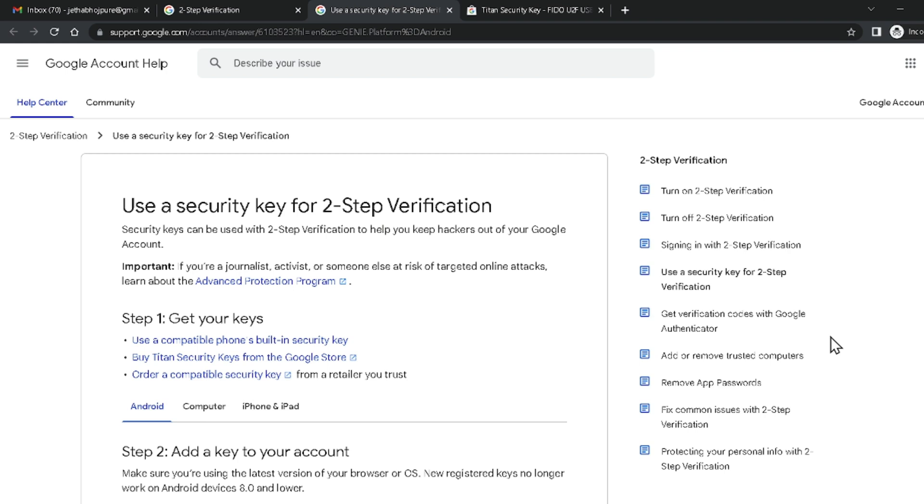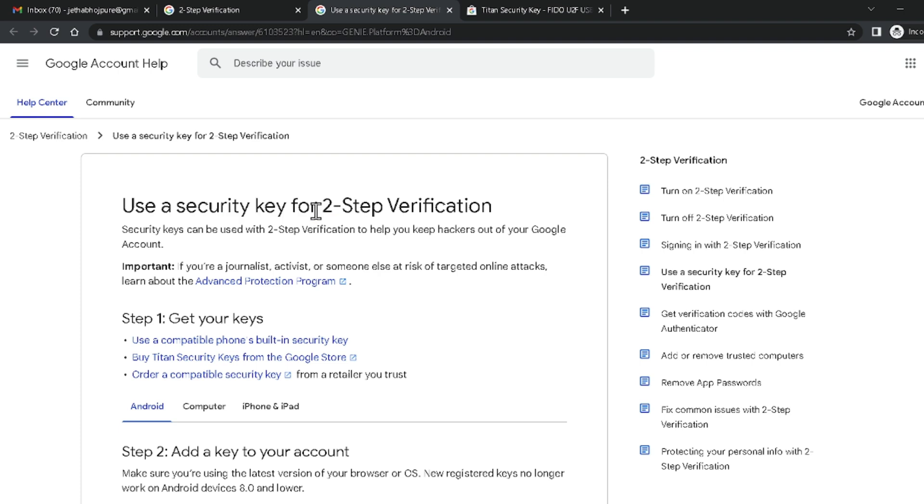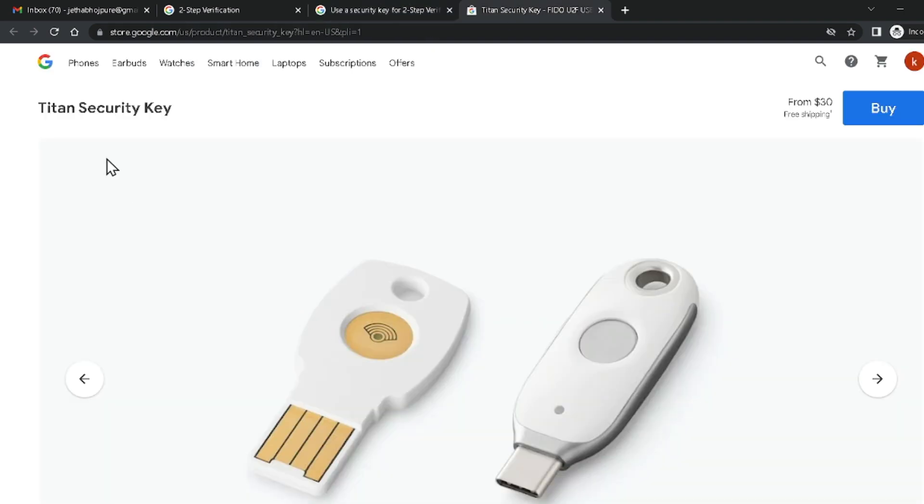Sometimes you can recover your Google account using a Google Security Key. You can purchase a Google Security Key from Amazon or directly from Google. I will keep the purchase link in the video description. Now I'm going to teach you how to use the Google Security Key to recover your Google account.